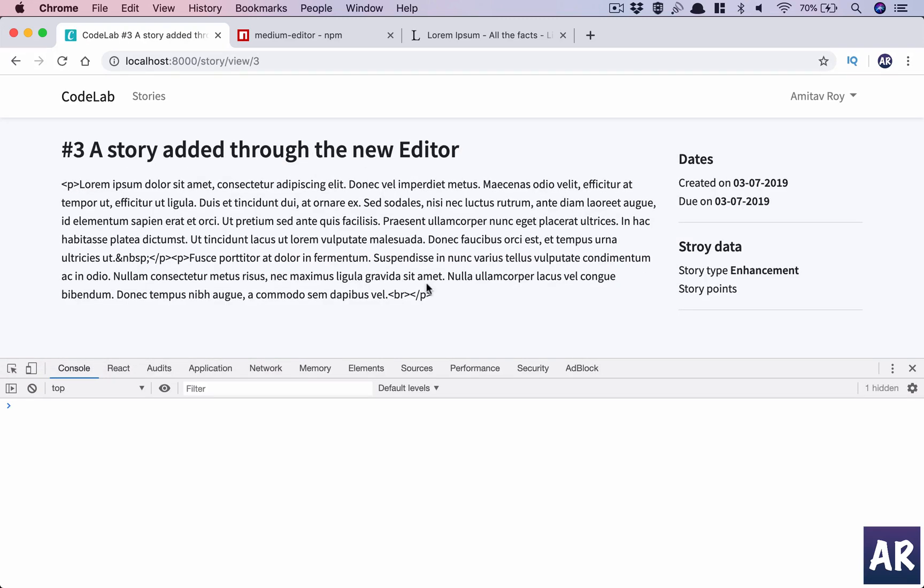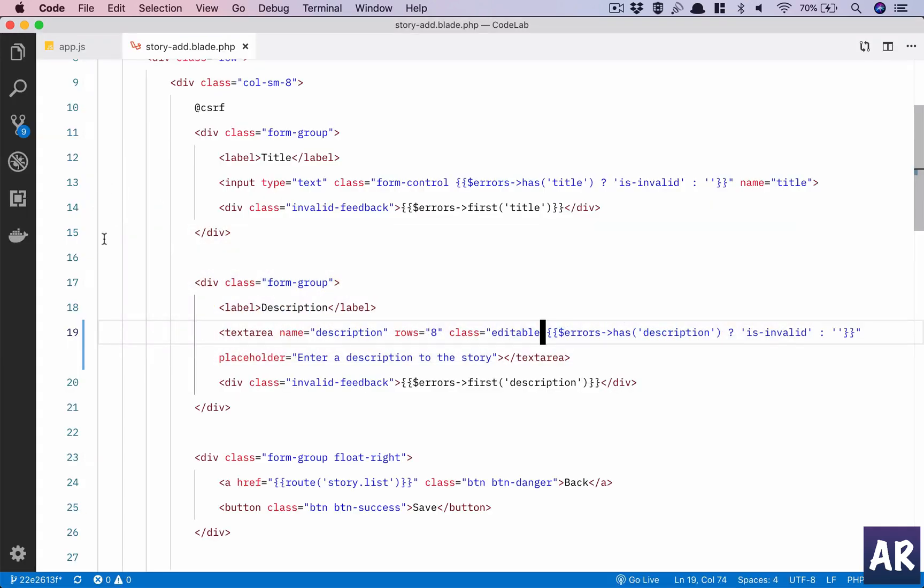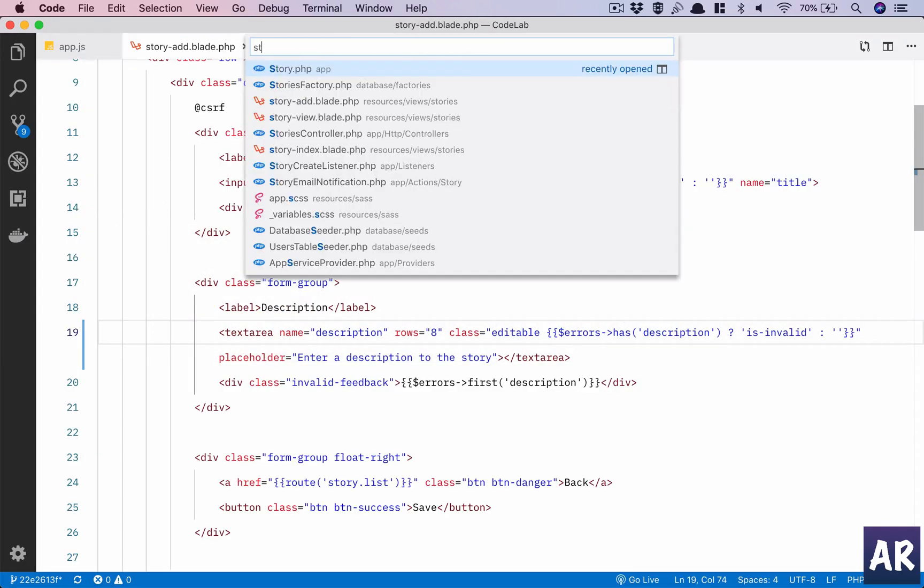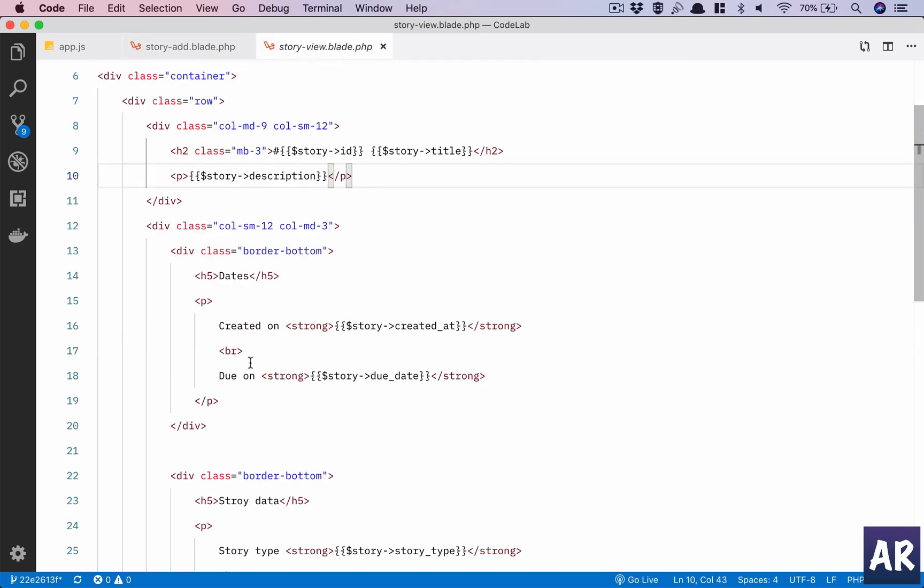Right, so we have now the data which is being sent to the database. However, the rendering is a problem. This is happening because if we go to our story view blade, we are showing everything in a p tag.